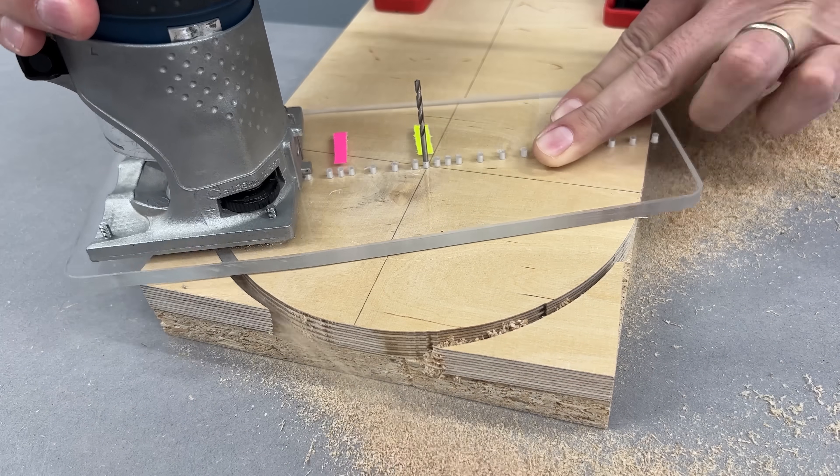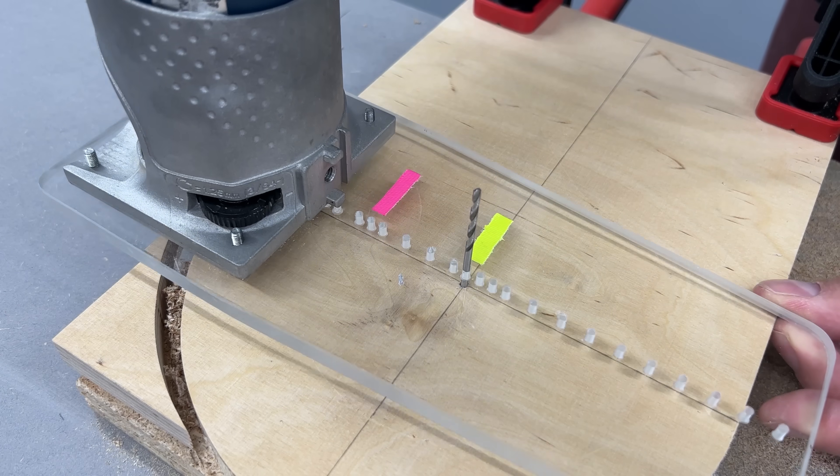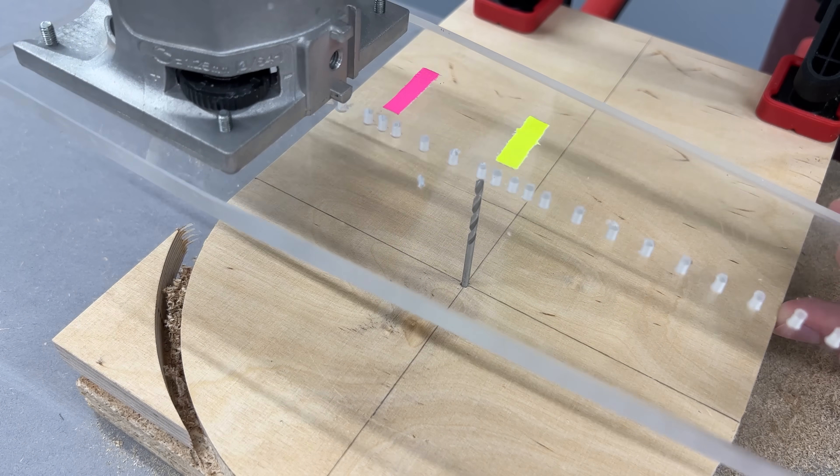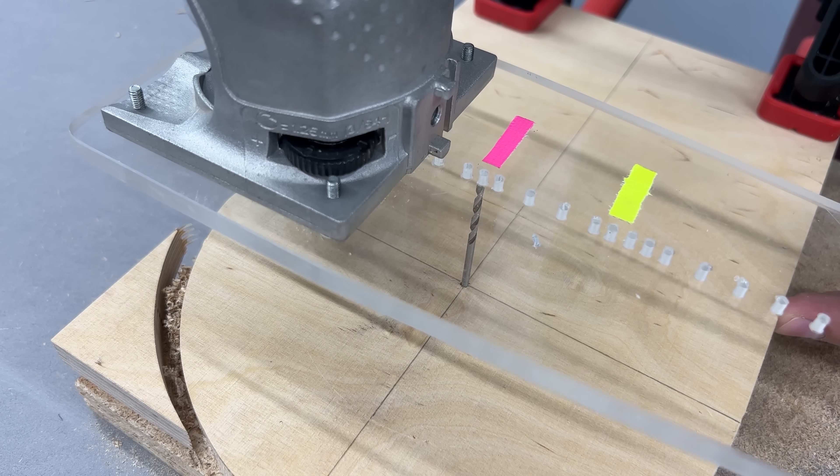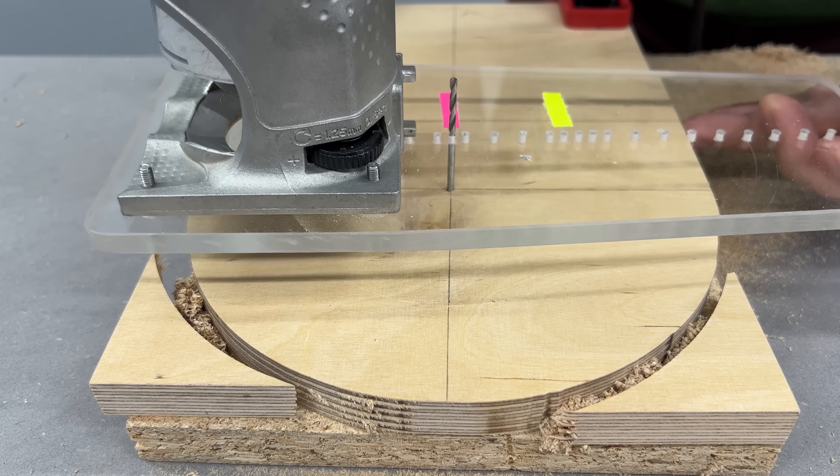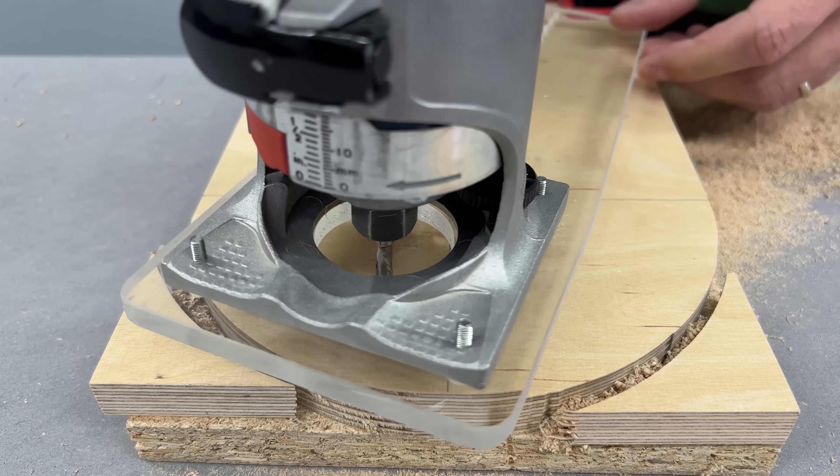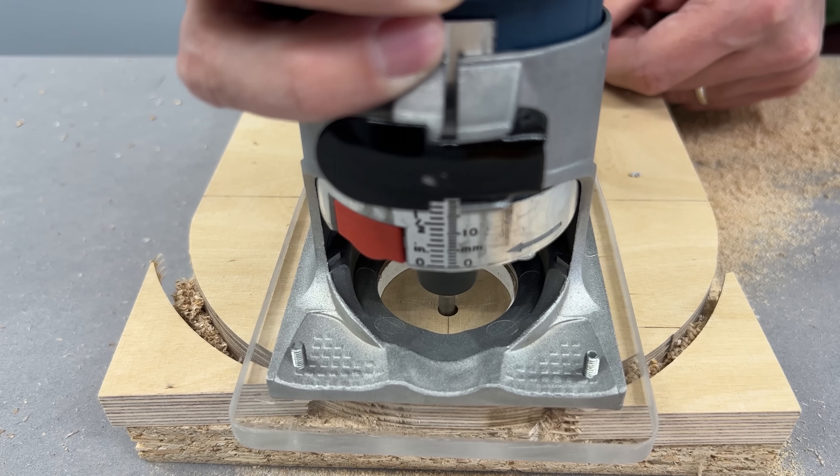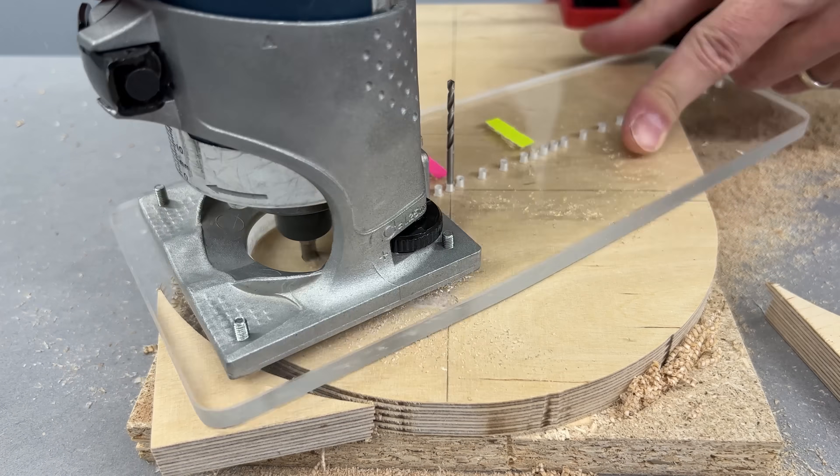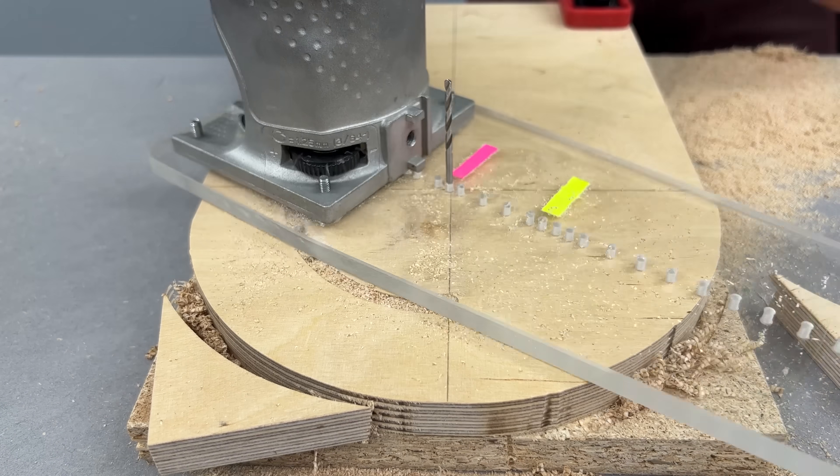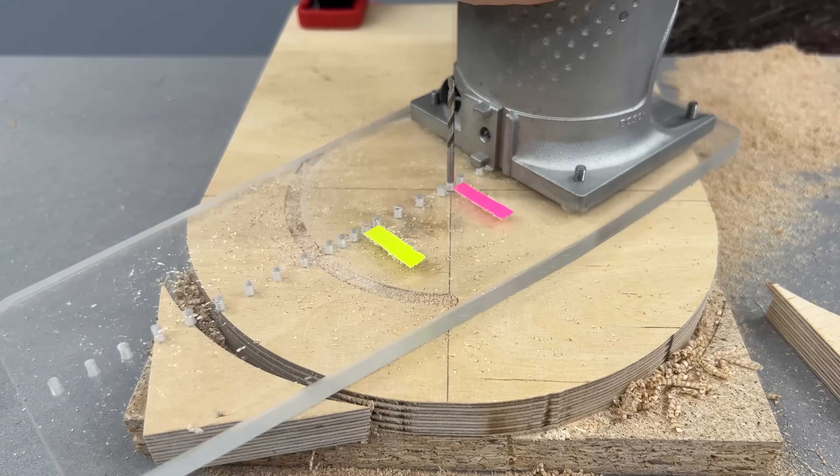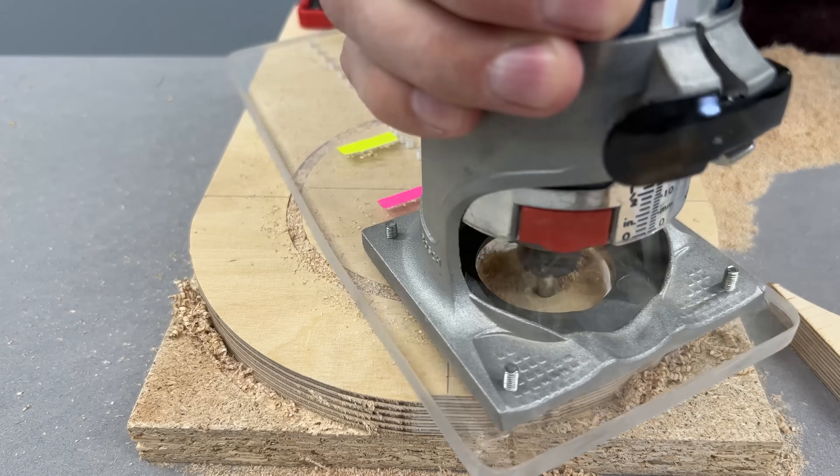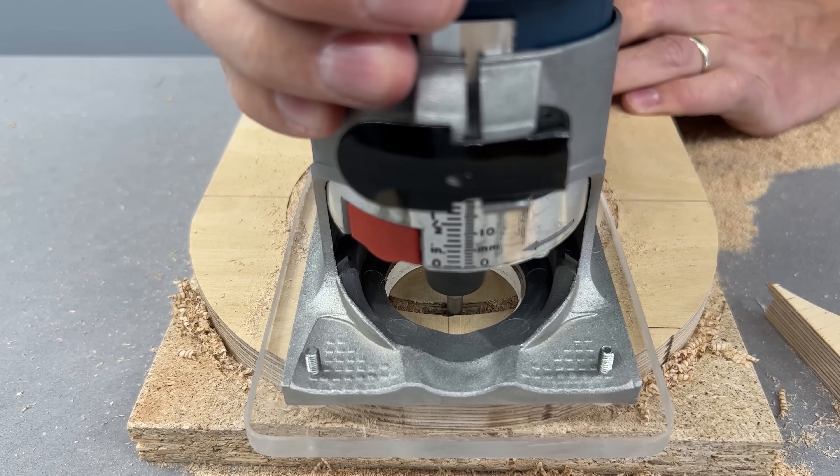A few small marks allow me to reposition the jig to carve the inner circle accurately. I used a spiral router bit again here. It gives the smooth, clean edge that looks almost finished straight off the tool.